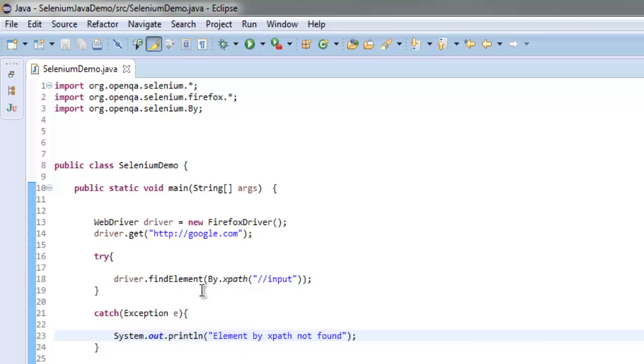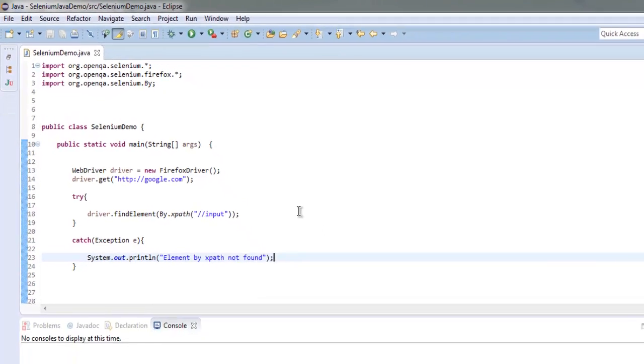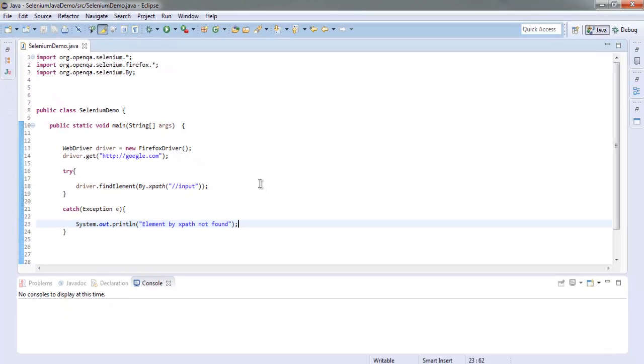In the next few chapters I will explain you why we use double slash and not single slash, and when to use single slash or double slash to find a particular element. For now let's just execute this program.